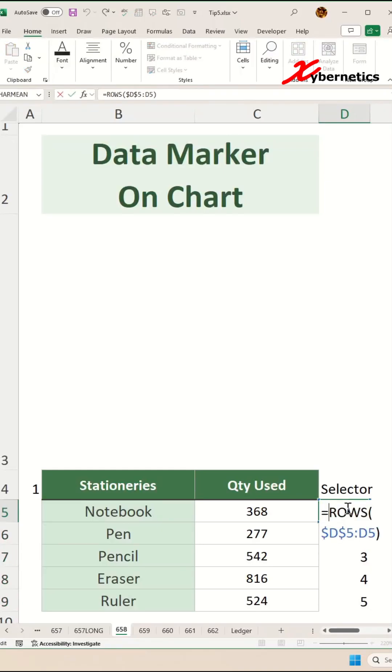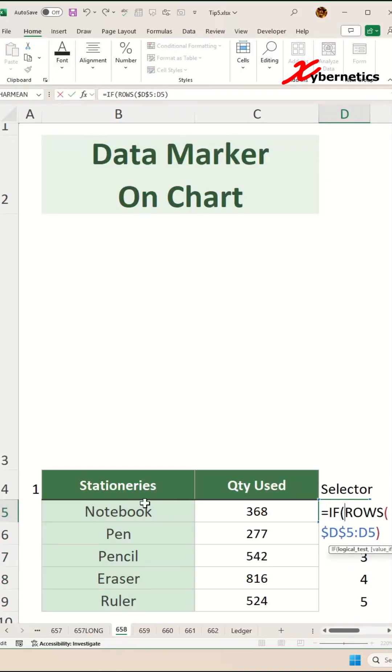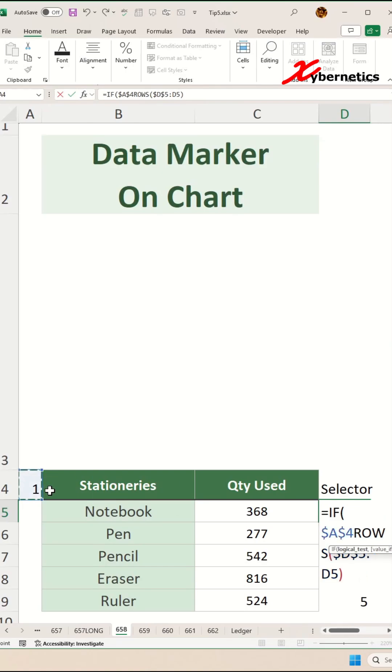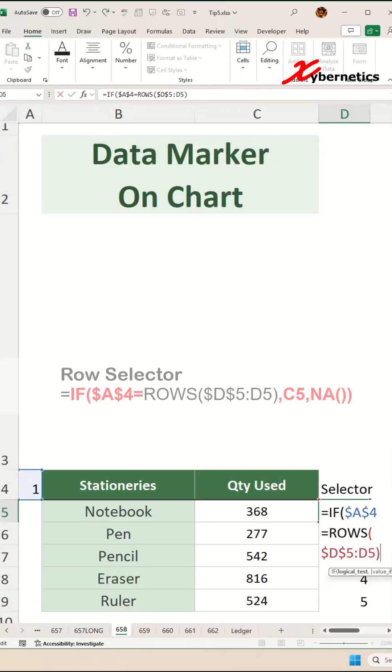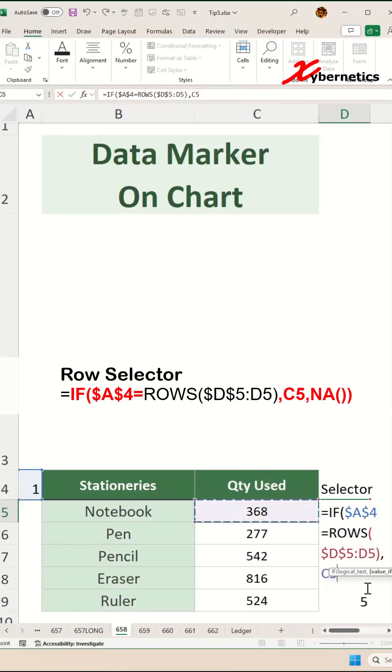Now we can use this by using IF, open parentheses. This cell location value—press F4 to make both row and column fixed for this particular cell location—equals to the rows output, we're going to display its adjacent quantity used value like this.